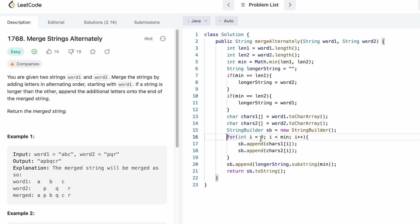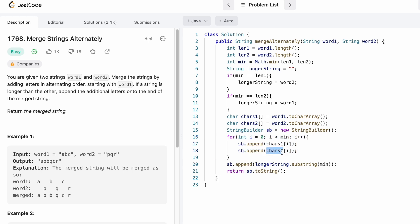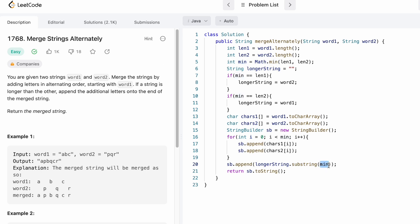We start the for loop from i equals zero until min, which is the length of the shortest string. Inside the loop we append one character from cars1 and one character from cars2. After the loop, to extract the remaining characters from the longest string, we call substring on longerString starting from min — with no end index it takes the substring to the end — and append those remaining characters to the StringBuilder. Finally we convert the StringBuilder to a string using toString and return it as the output.